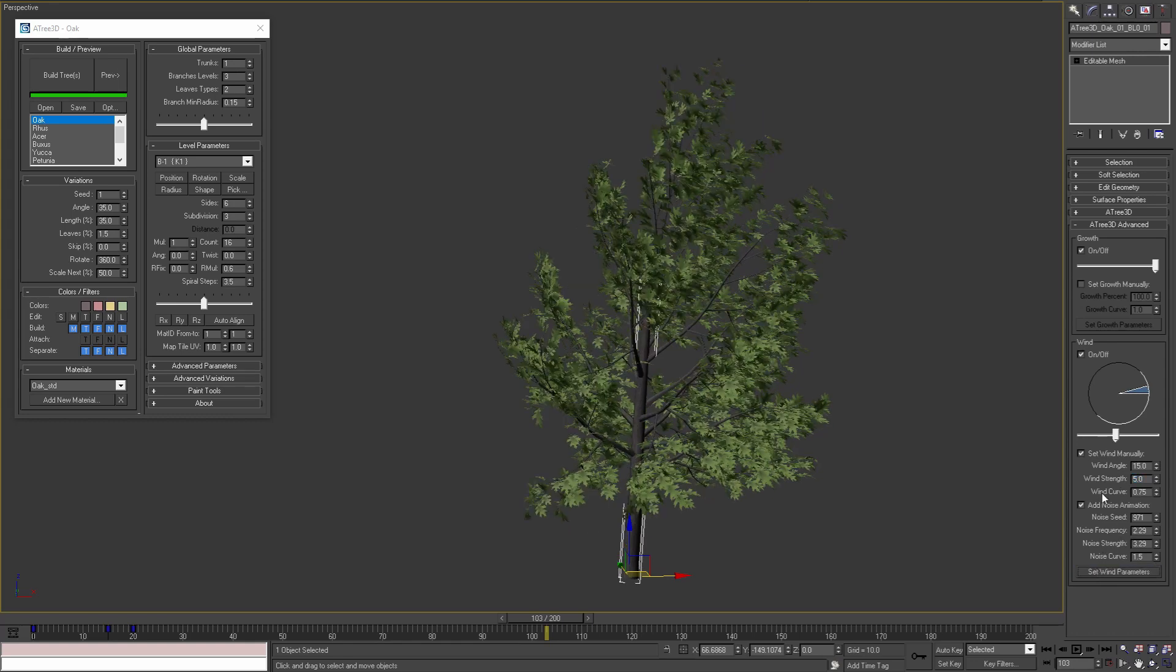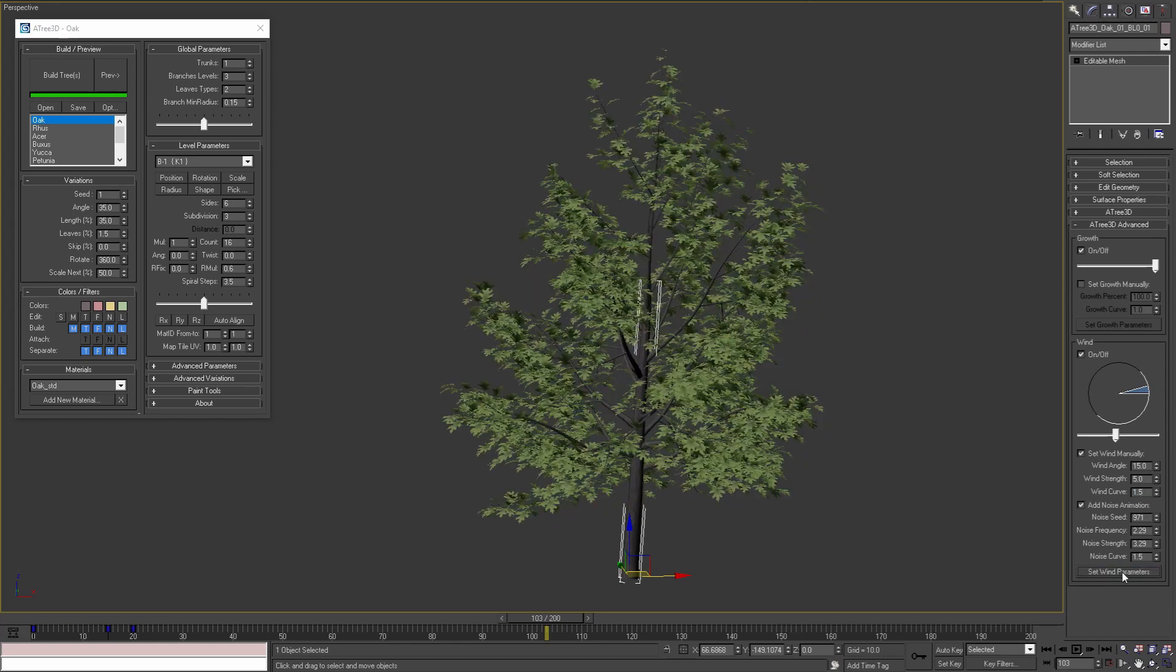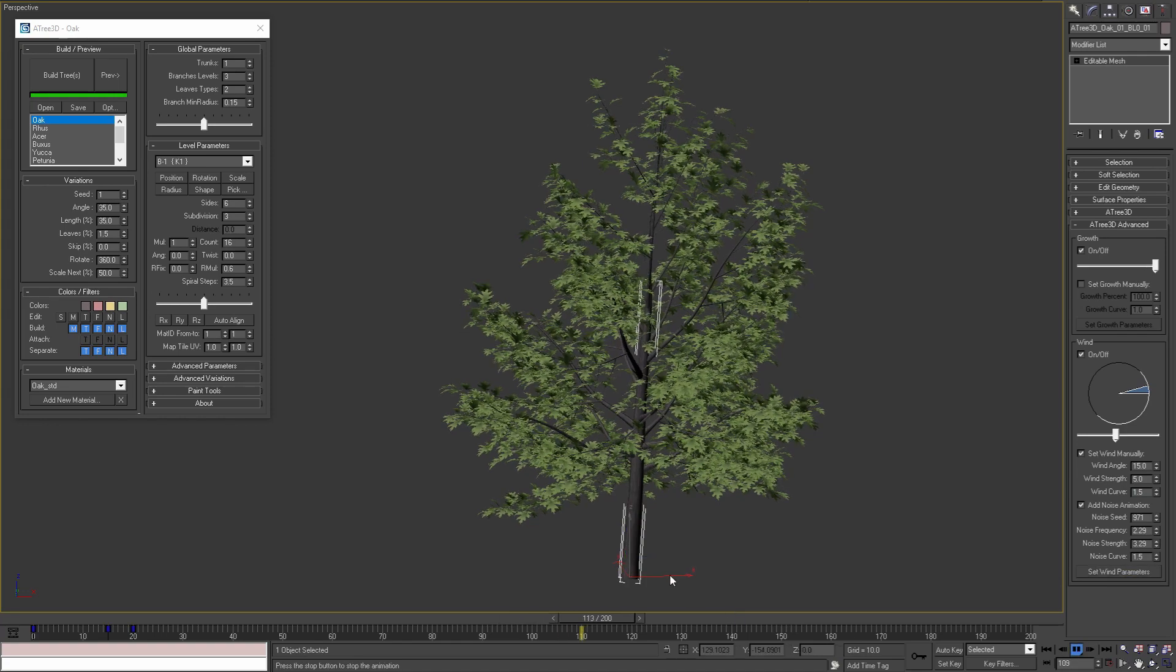The third wind parameter is wind curve. This parameter controls how the wind is affecting the leaves and the branches compared to the trunk. If we set value bigger than 1, for example 1.5, and then apply the parameters, we'll see that the trunk is affected a lot more from the wind than the branches and the leaves.